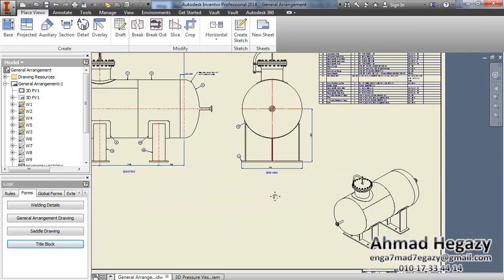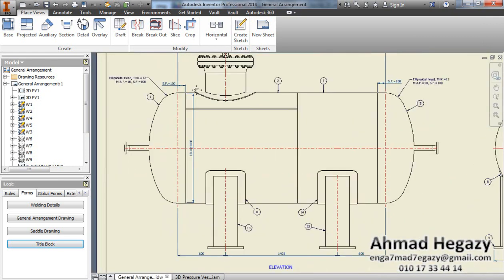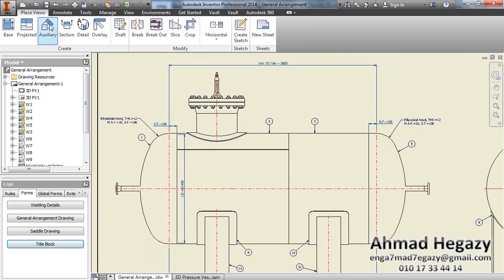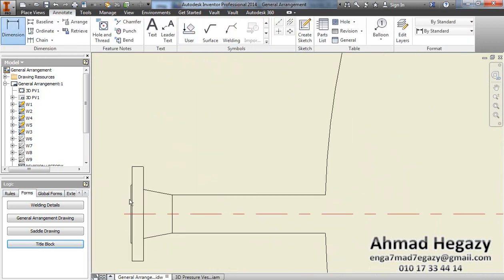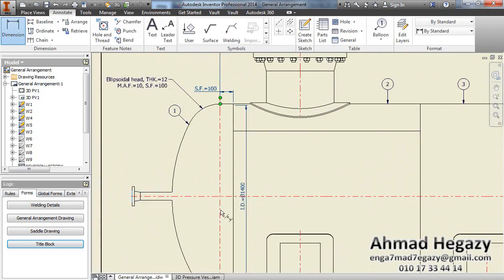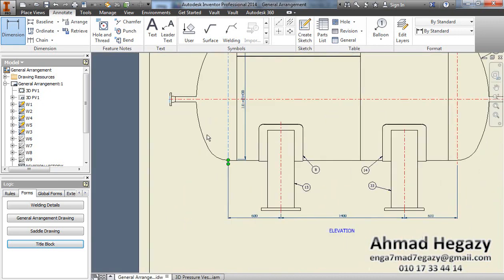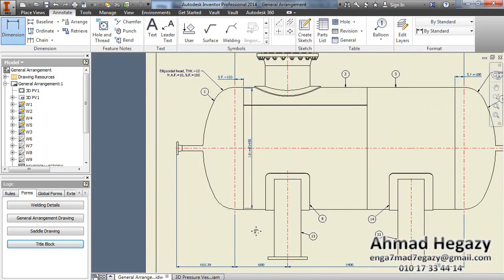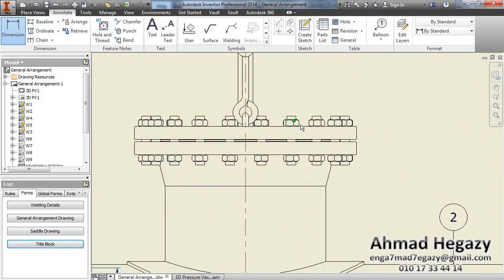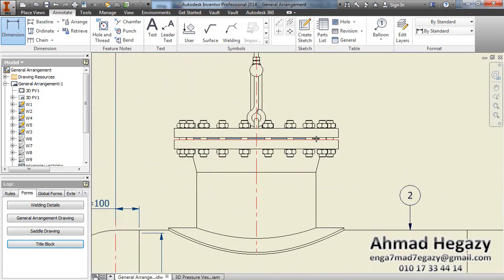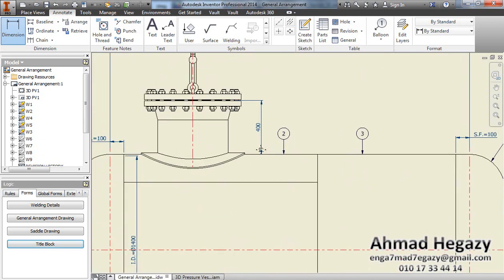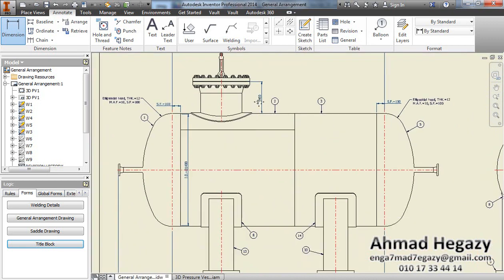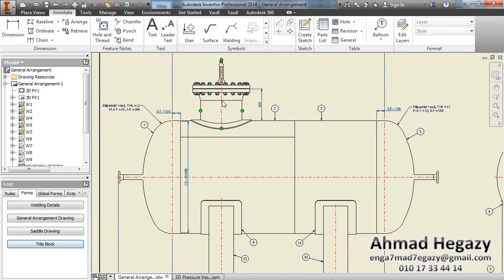We will find some dimensions here, and we can add the other dimensions that we need from here, from the facing of this nozzle to the tan line, and the projection of the nozzle, the outer diameter of the shell. From here we can add the nozzle description.